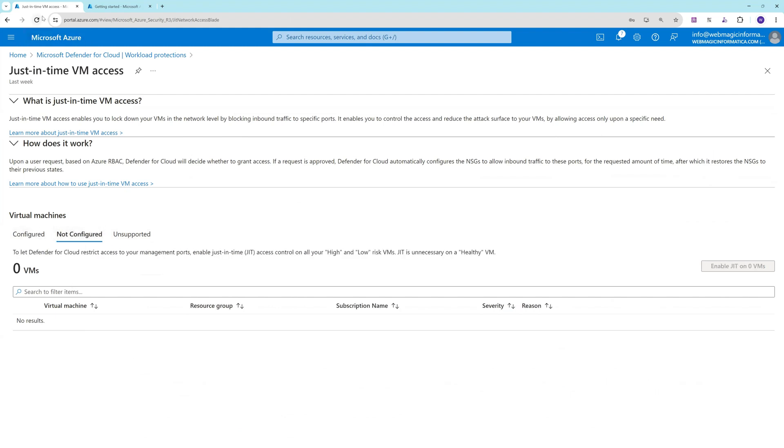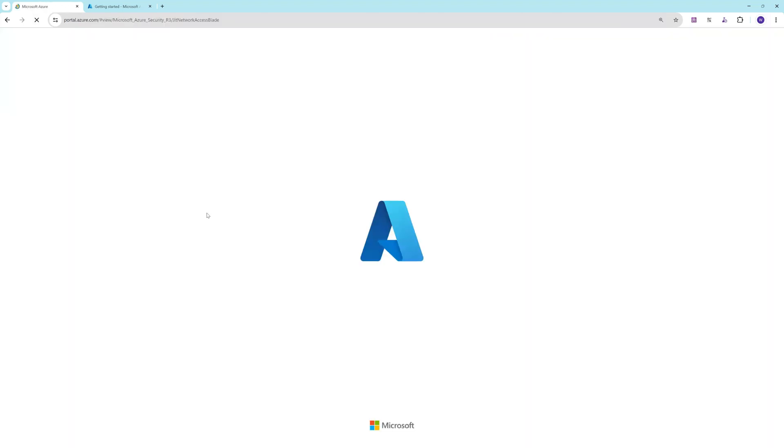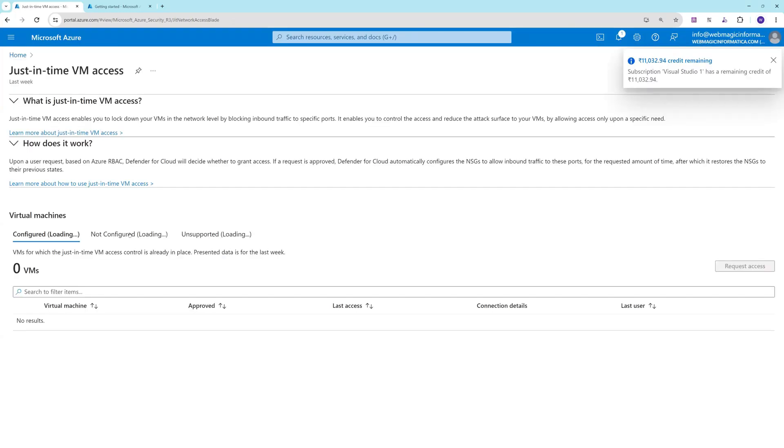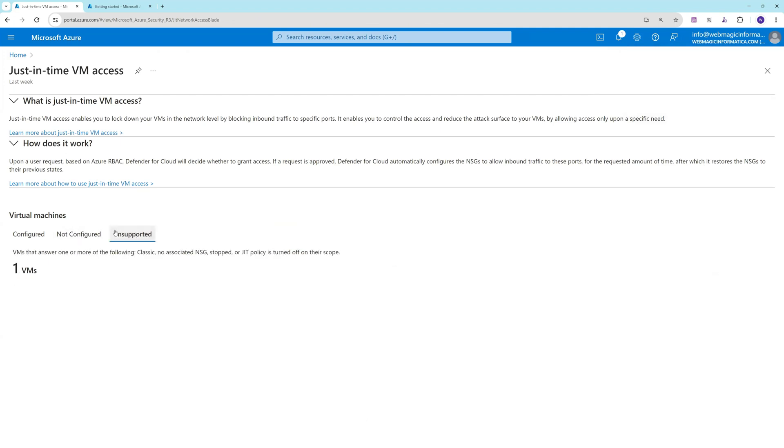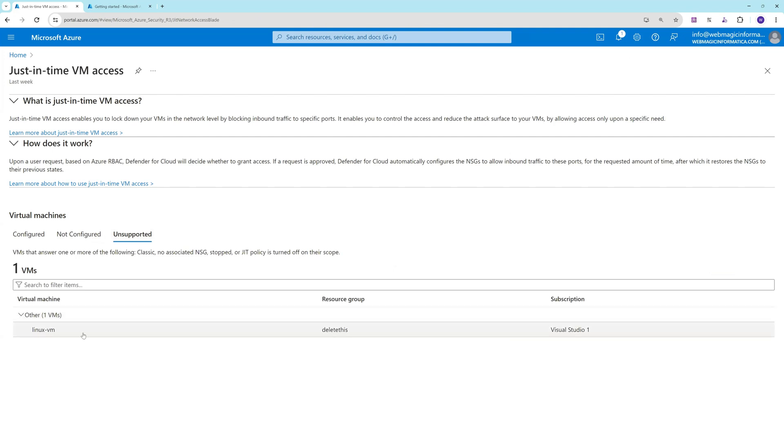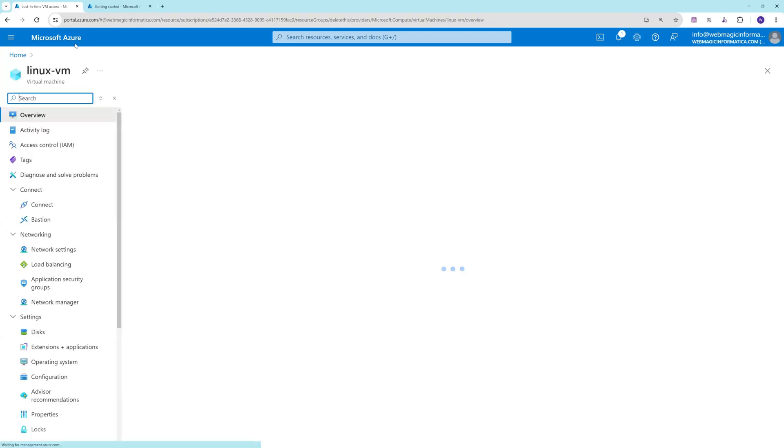Let me refresh this web page. We should be able to see the VMs configured, so let's refresh this page.